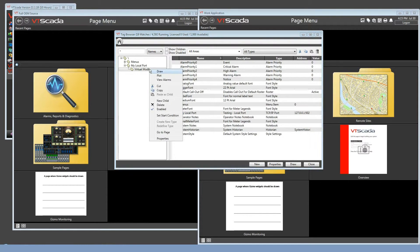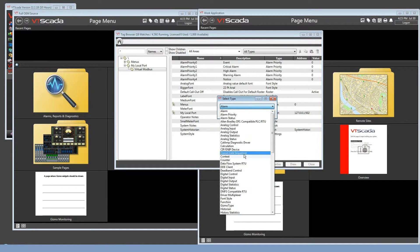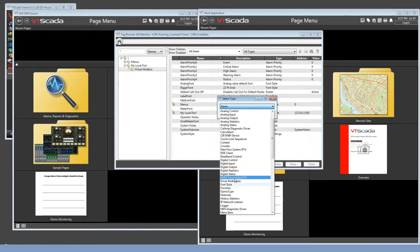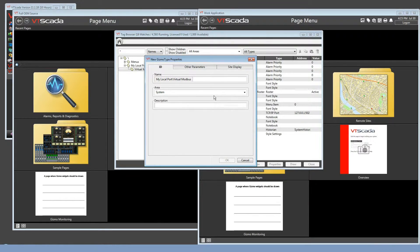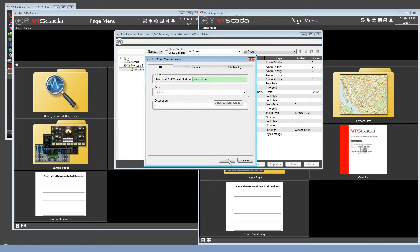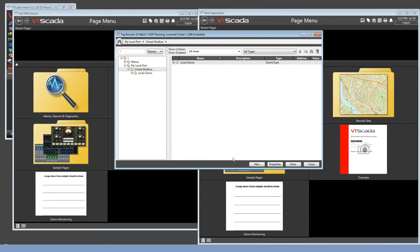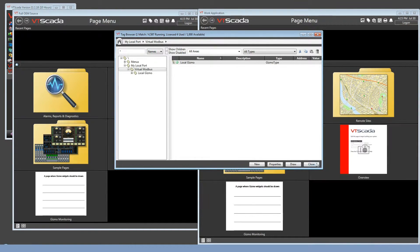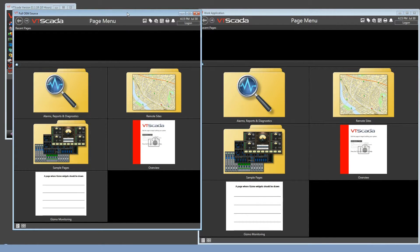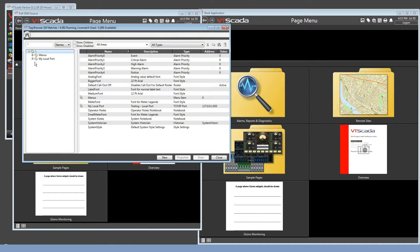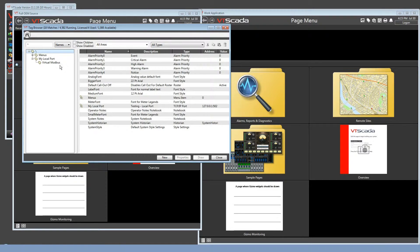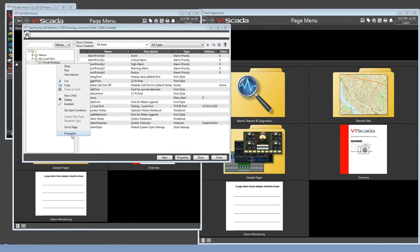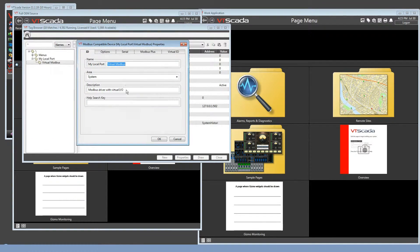And while I'm here, I'm also going to create an instance of that child tag. I believe I called it the gizmo type. And we'll just call this the local gizmo. Won't bother with very much configuration, but I wanted to create something locally to have in the work application. All right, we'll close the tag browser, switch back to the Full OEM Source application, and open the tag browser there. Naturally, I don't see the gizmo tag because that's in the child application.